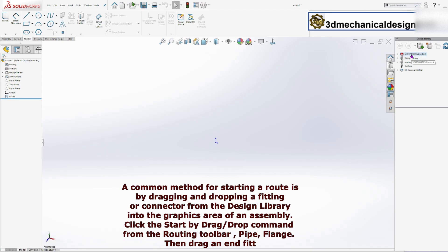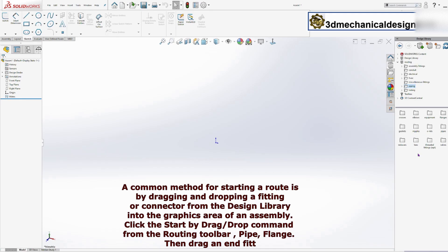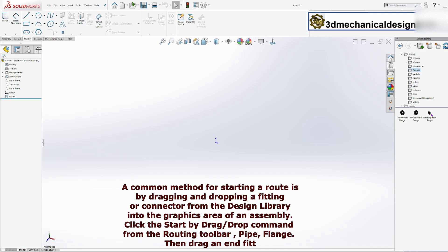Click the start by drag, drop command from the routing toolbar. Pipe. Flange. Then drag the flange and position it at the point where the route should start.